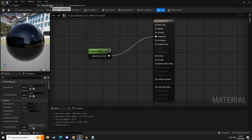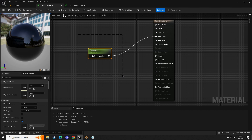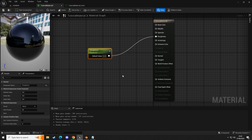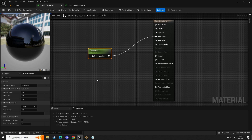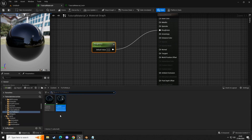Now what if we could interact with this in a blueprint? Anything that you can apply a scalar parameter into, you can plug in this next node I'm going to show — and that's called a parameter collection. Anything that you can plug one of these into, you can plug this next node, and it can be called and tied into a blueprint.